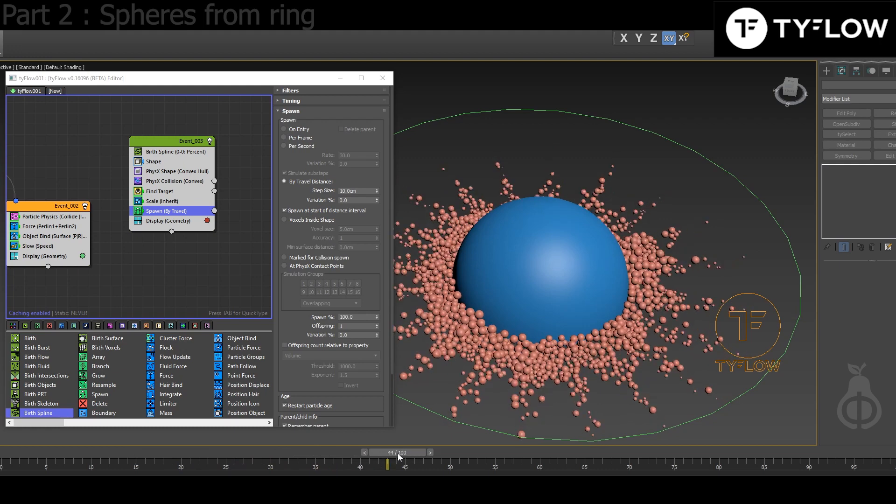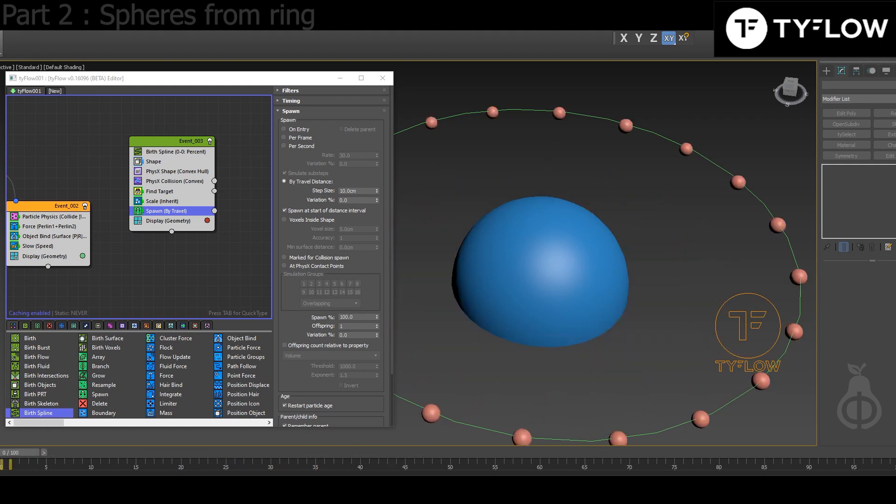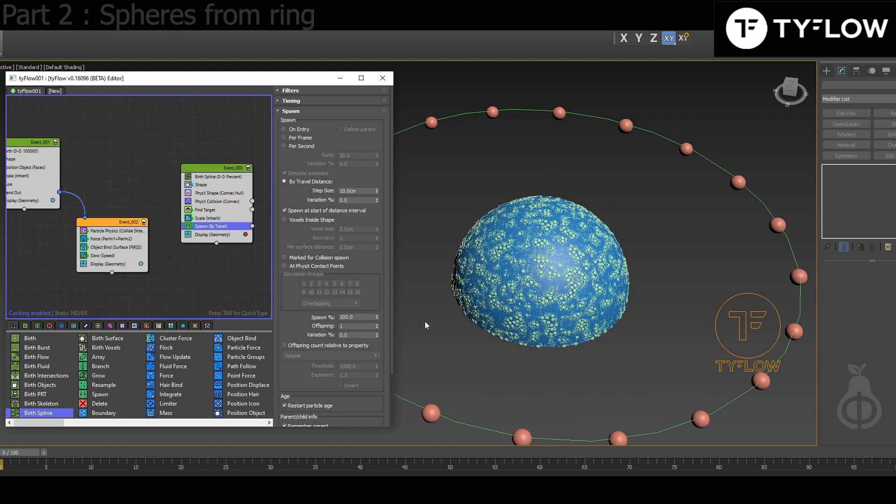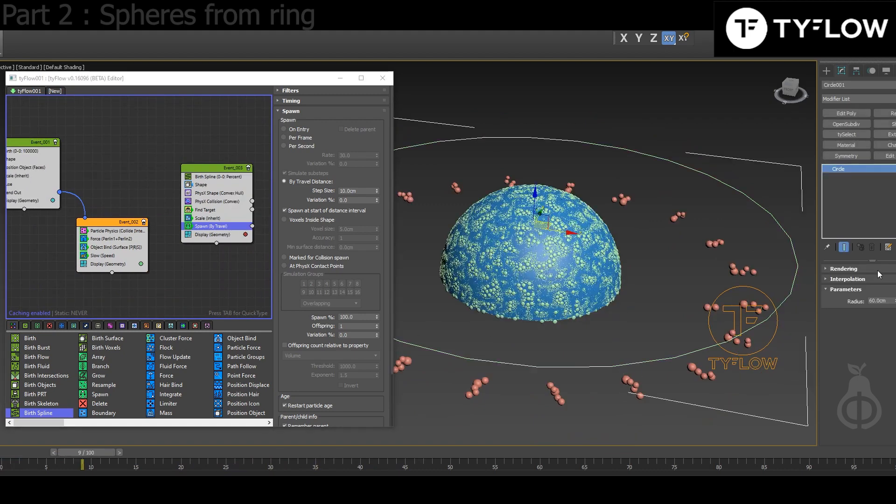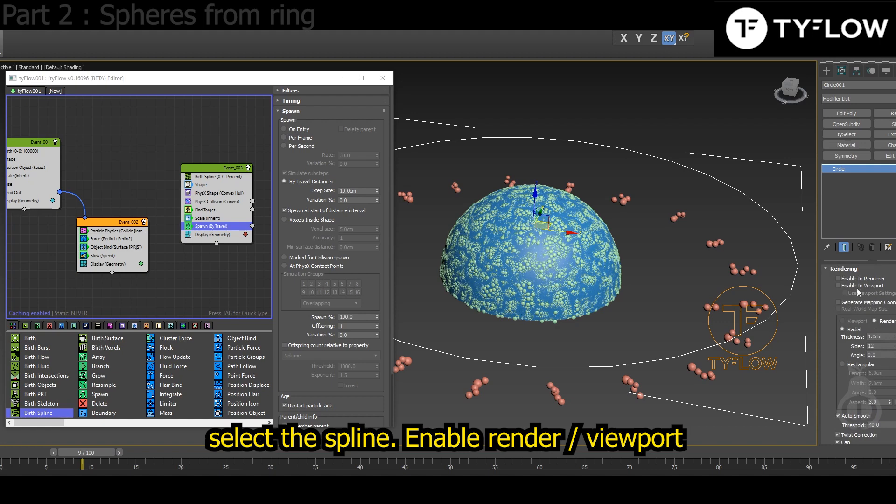So it's already working, and then we can turn back the first event to make exactly my render. Just enable viewport and there you go.